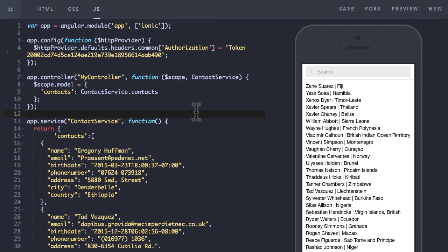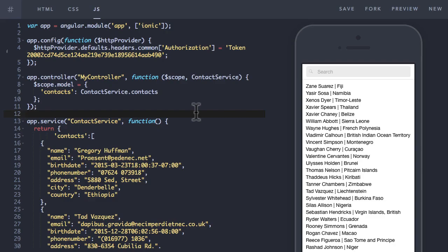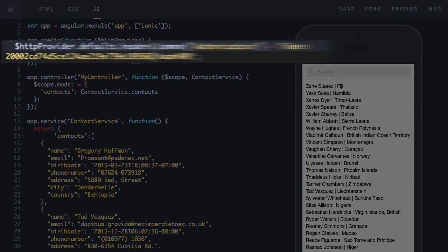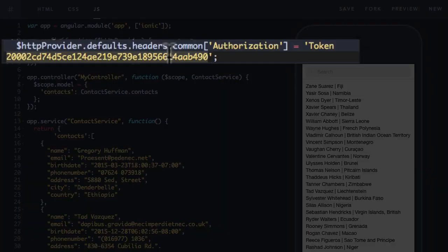In the previous lecture on services and dependency injection I showed you how to configure the HTTP service using the HTTP provider. Specifically I showed you how to configure it so that it would always send an authorization header for each and every HTTP request. Just get your API token you received from the email from the CodeCraft Pro website and paste it exactly here.